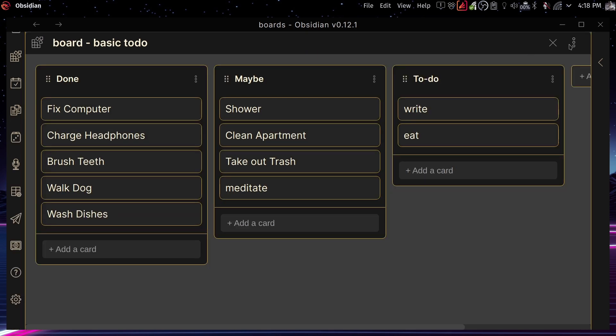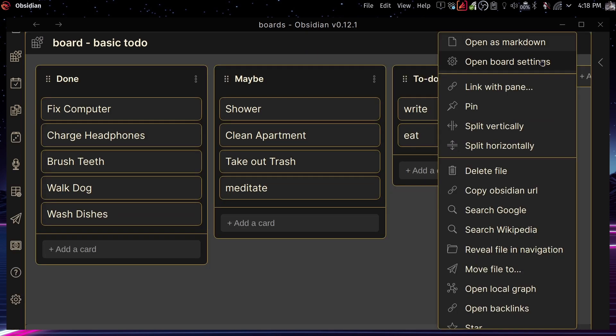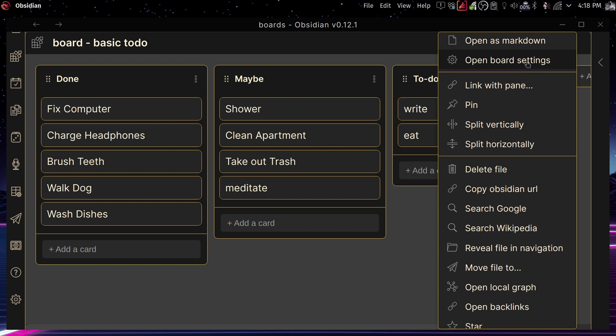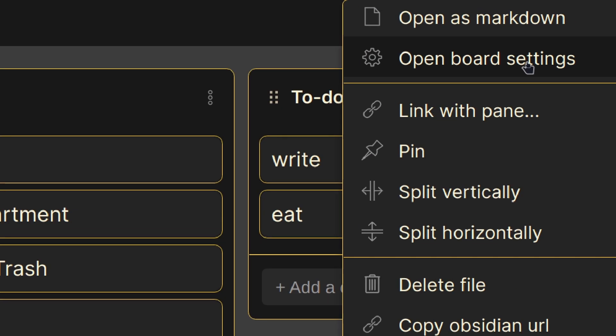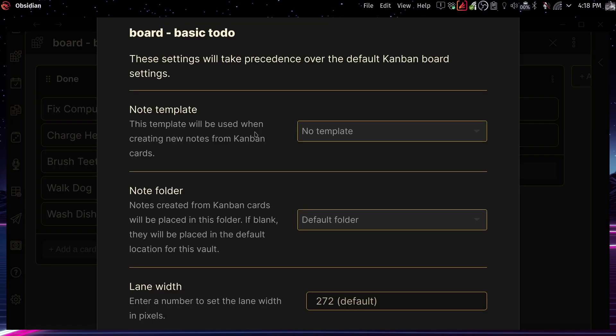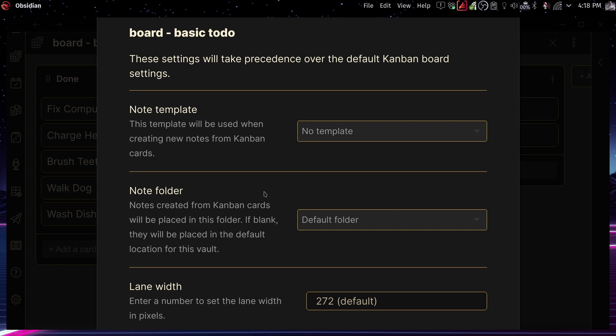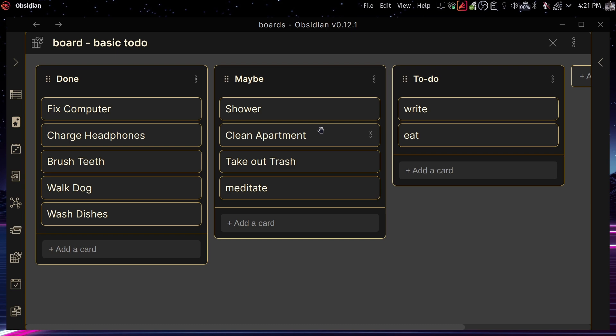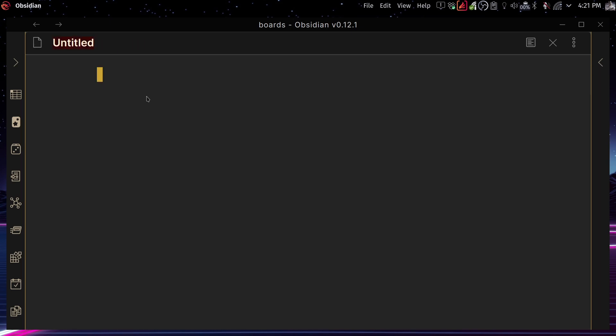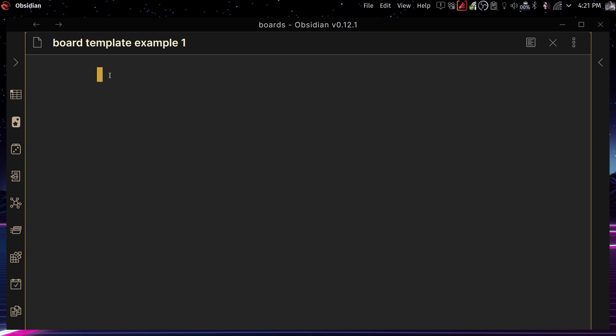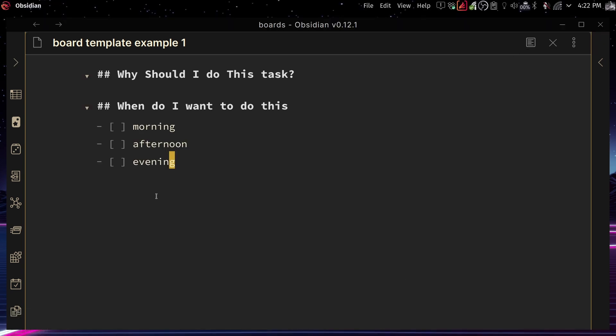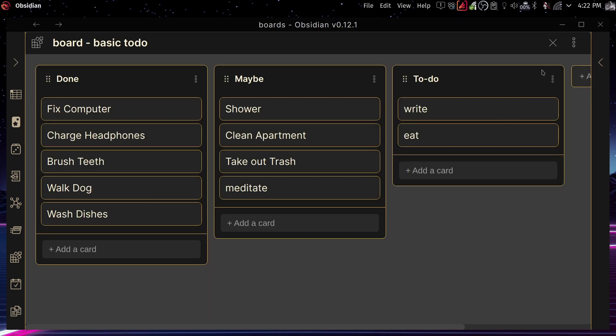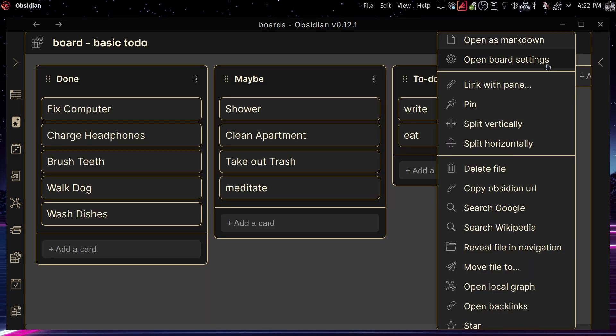So if we open this back, we can go to the top three dots that allow us to open the board settings. And if we open these board settings right here, you're going to see that you have a place for a couple of settings, but right now we're going to focus on note template. So let me just exit out of that. And right now, let's just create a new file. I just press Ctrl N to create a new file. And we're going to call this board template example one.